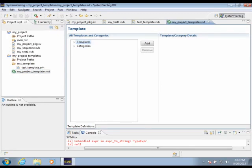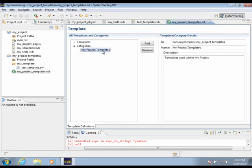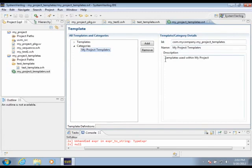Fast forward just a bit, and I'm back with my completed template descriptor. I've created a category called My Project Templates. A category has an identifier as well as a name and a description. The name will be used within the GUI aspects of SV Editor.